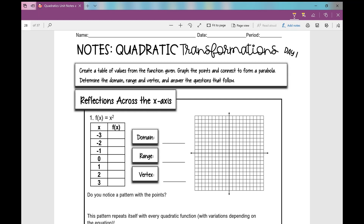Let's get started on your notes over quadratic transformations day one. Today's transformations are going to focus on reflections across the x-axis — that's the horizontal axis — as well as vertical translations. Your notes might look slightly different from mine, but all the content is the same, so just follow along and fill in your notes.